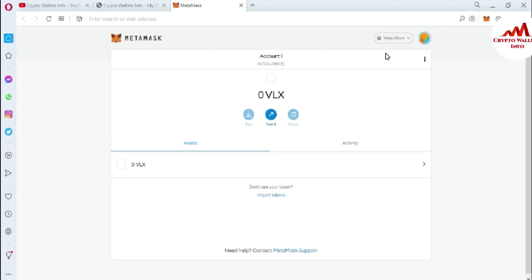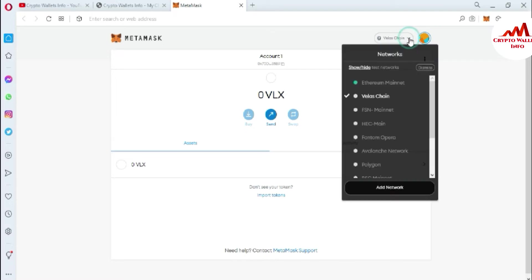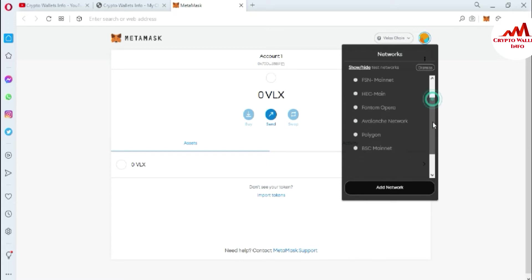After logging in, I will expand the view. You can see here that the Ethereum chain is selected by default. I'm going to connect my MetaMask wallet with QuickSwap, so I need to switch the network.